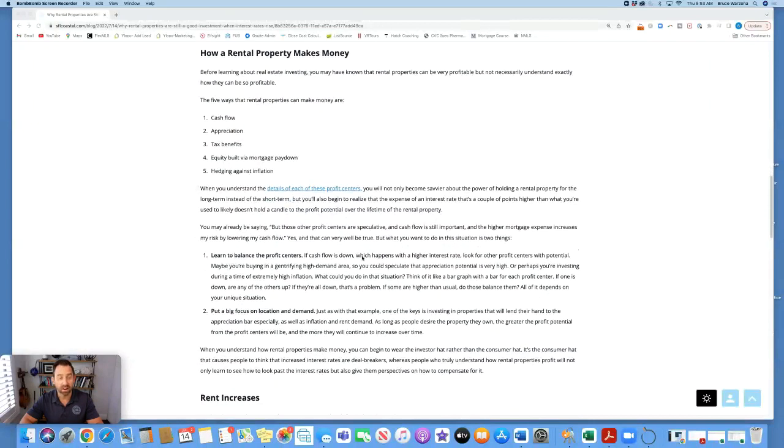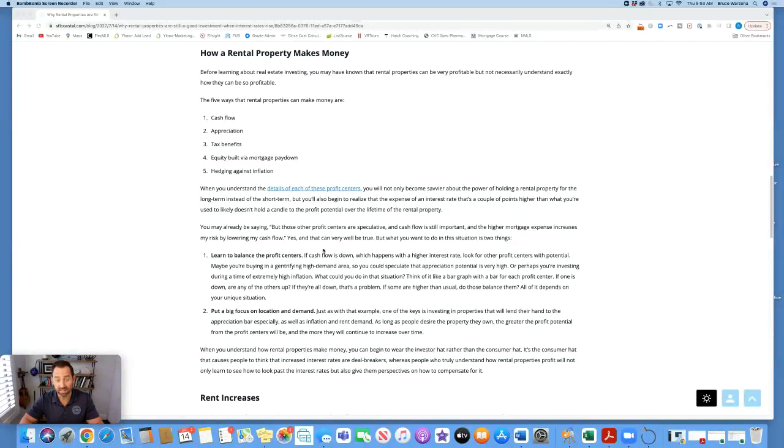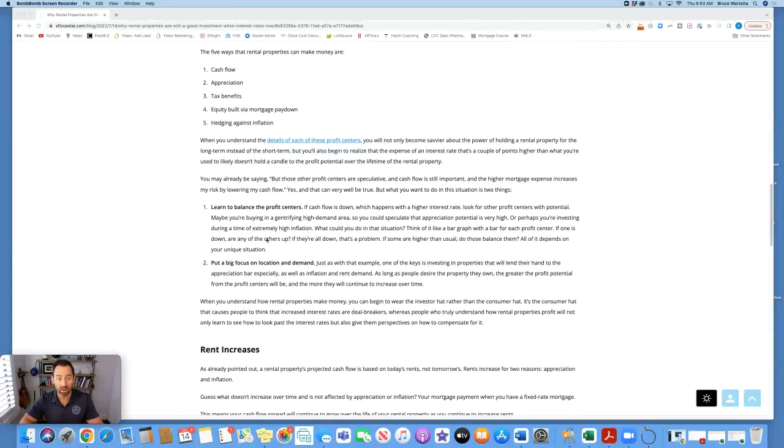You may already be saying, but those other profit centers are speculative and cash flow is still important and the higher mortgage expense increases my risk by lowering my cash flow. Yes, that can very well be true, but what you want to do in this situation is two things. One, learn to balance the profit centers.